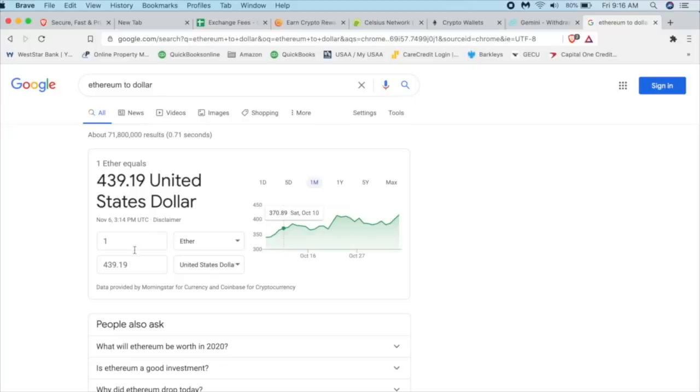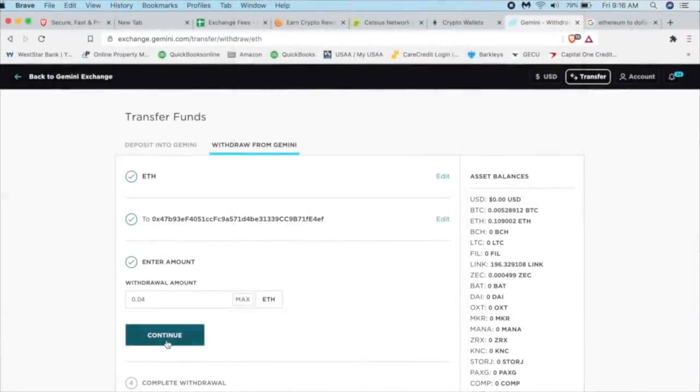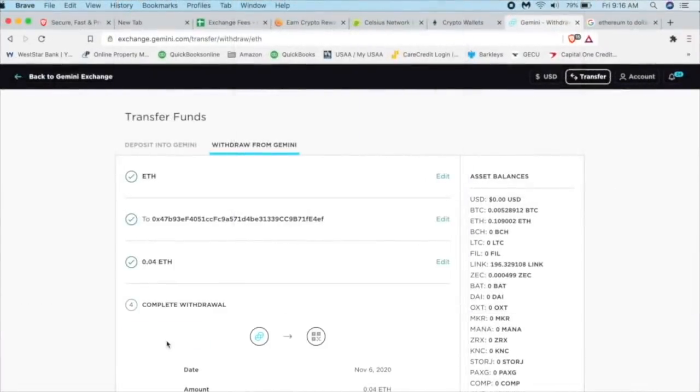So one ETH is worth $439. Well, let's see. What have I got here? How about 0.04? $17 bucks. Sure. Okay. I'll go with that. Click continue.